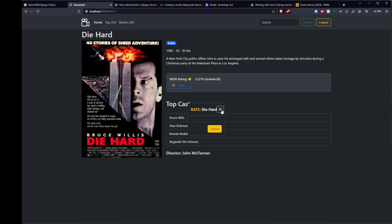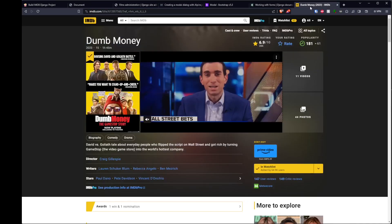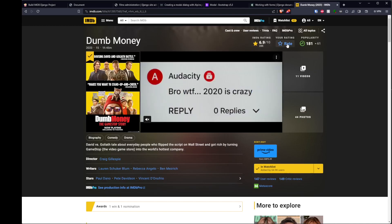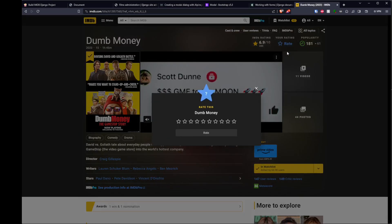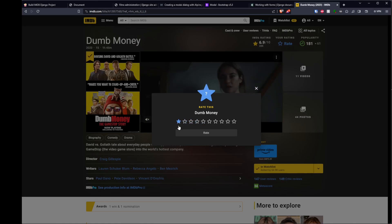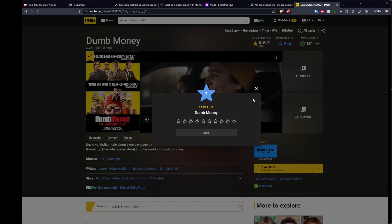I can click on the X to close it, or click the cancel button to close it. I want it to look a bit like this one. So when we click on rate, we want a pop-up modal to happen, just like that. But we want something like stars or buttons to appear so that we can rate a film.